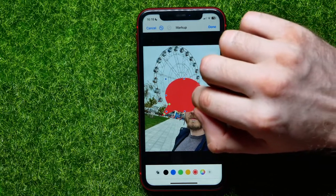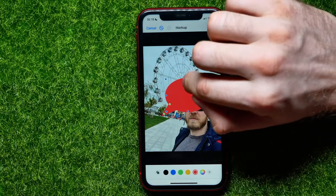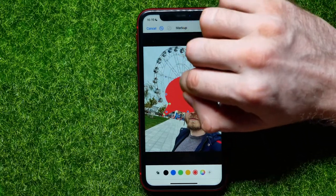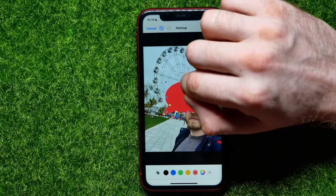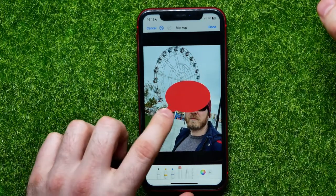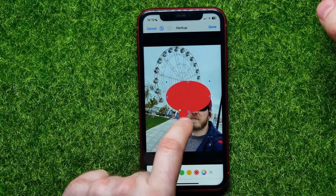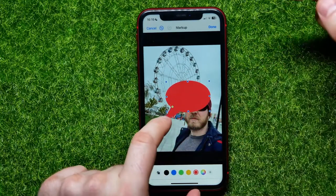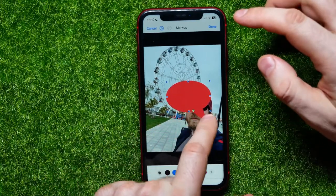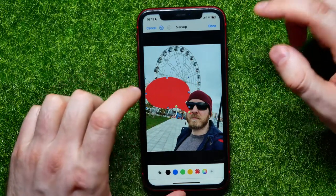By dragging these dots I can change the size horizontally, or by dragging those dots I can adjust the size vertically. I can also drag the dots to change the position of the bubble.